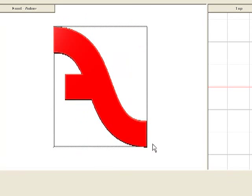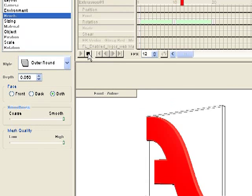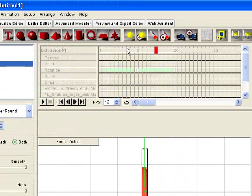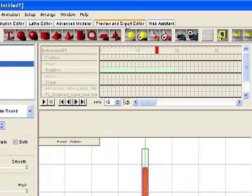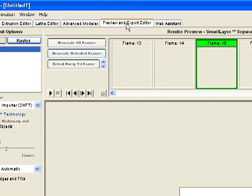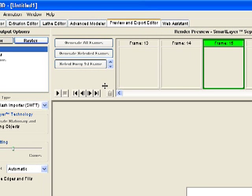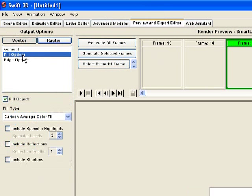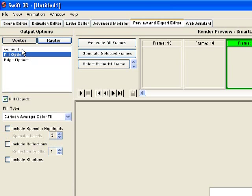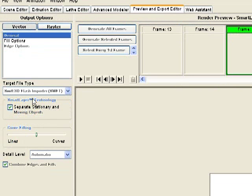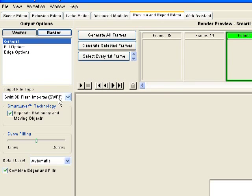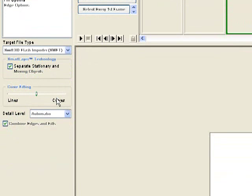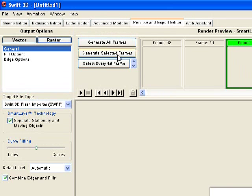So now we want to export this and render it. So we're going to go up here to the preview and export editor. And when we click on that, we're going to see on the left all of these different options that we have to determine the quality of our final output. Again, it's a balance between file size and quality. And we're going to want to choose this flash importer, which is basically the best method for importing our animation to Flash.